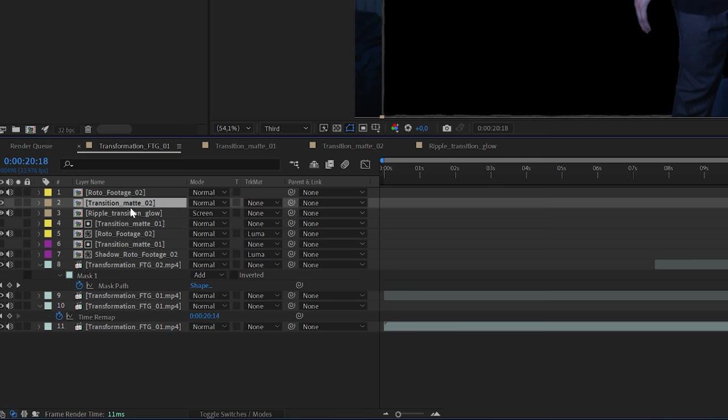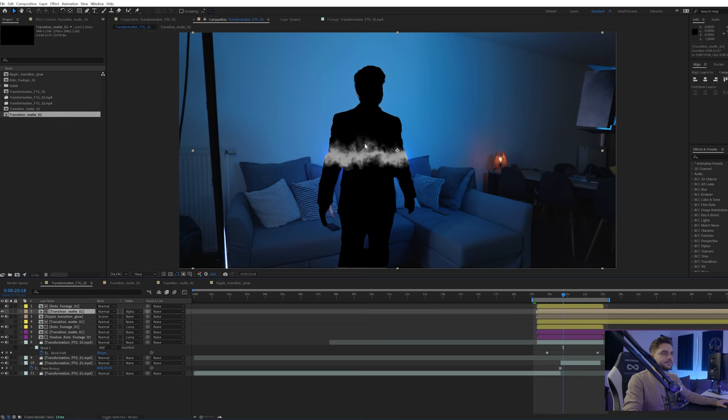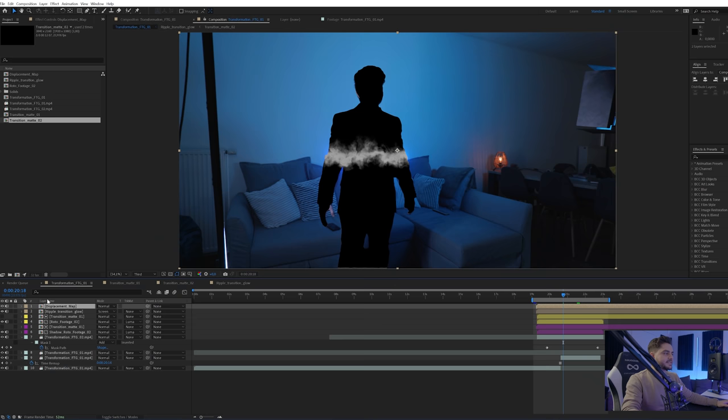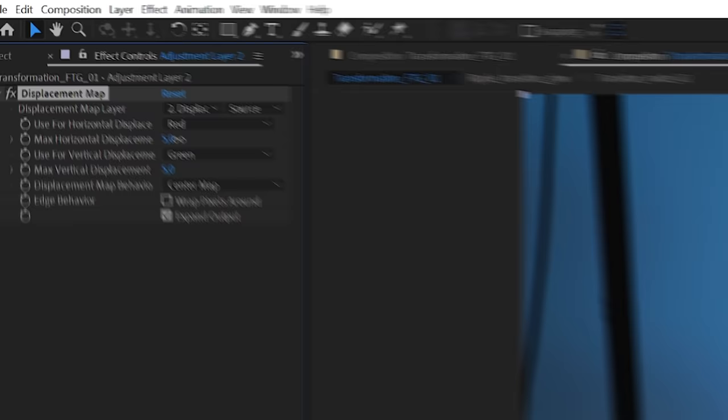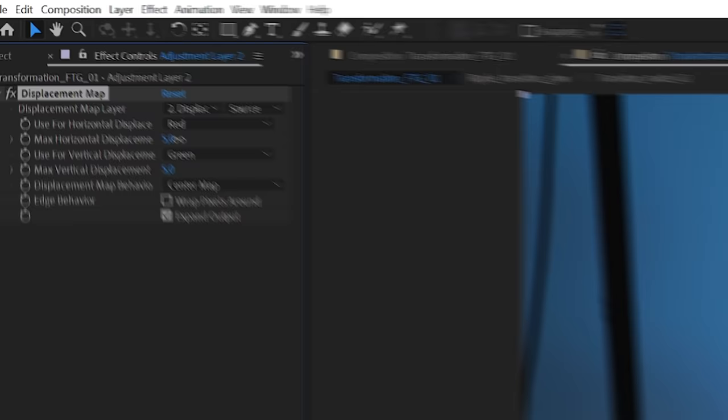I'll duplicate the roto with Ctrl+D, bring it on top, then change the transition matte here to Alpha Matte so it looks at the alpha of the top layer and fills in my character. I'll select these two layers, go to Layer > Pre-compose, and call it 'Displacement Map'. We're going to use this as information for the displacement to occur. Then I'll create an adjustment layer, add a Displacement Map effect, choose that displacement map we just created, and increase the numbers.